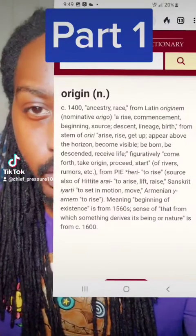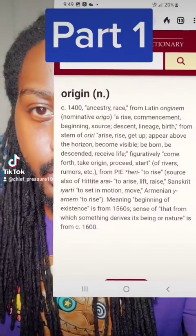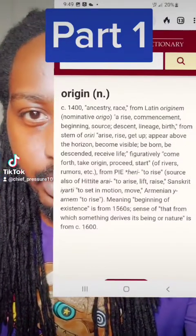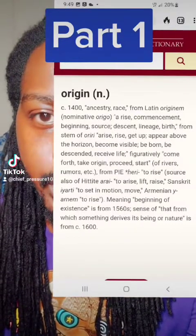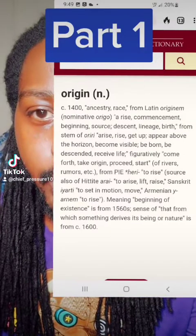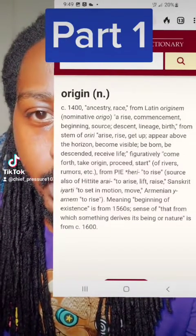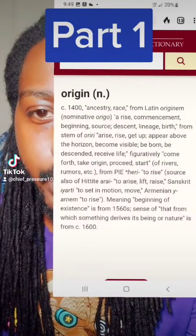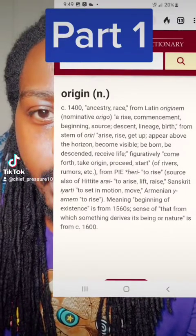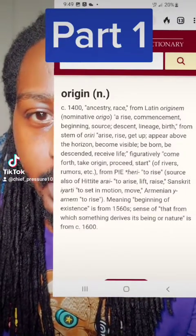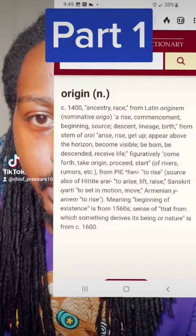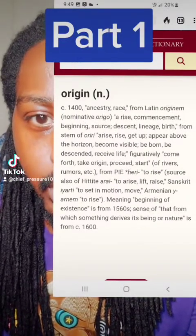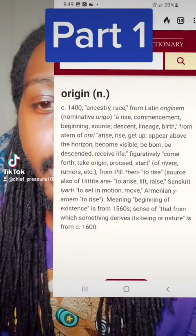It's probably going to have a part two to this. So we're going to begin with 'origin.' 14th century — ancestry, race — from Latin 'originum': arise, commencement, beginning, source, descent, lineage, birth. From the stem of 'aura': arise, rise, get up, appear above the horizon, become visible, be born, be descended, receive life, figuratively comes forth, take origin, proceed, start. Y'all keep all these in mind, right? Follow me.